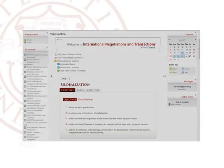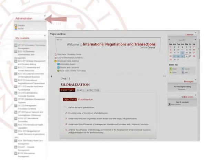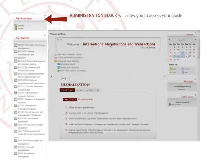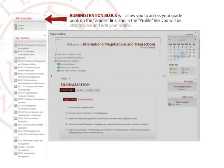Elements of the left sidebar: Administration block. The administration block will allow you to access your gradebook on the grades link, and in the profile link you will be able to view and edit your profile.